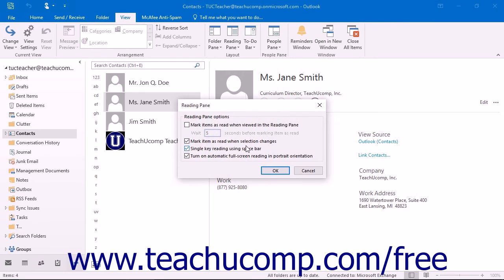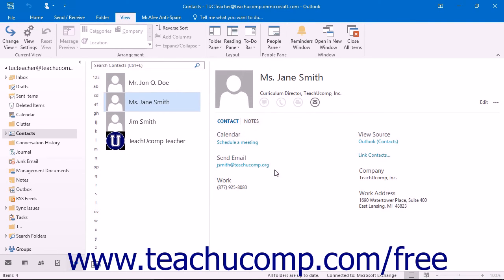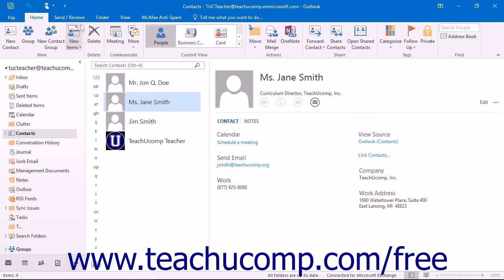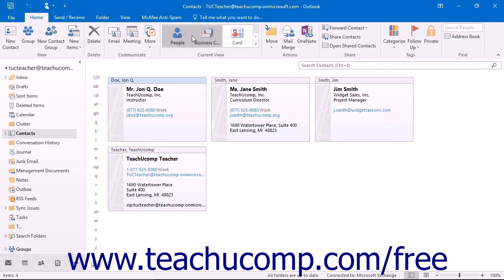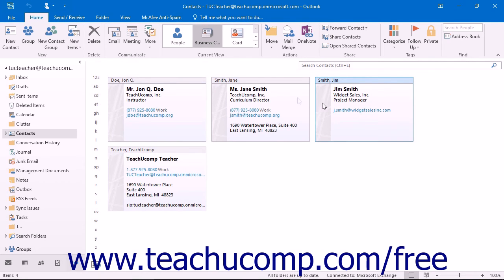In the Business Cards view, a business card represents each contact in the folder. The business card shows the contact's name, address, telephone numbers, and email address by default. You can click on any contact's business card to select the contact.